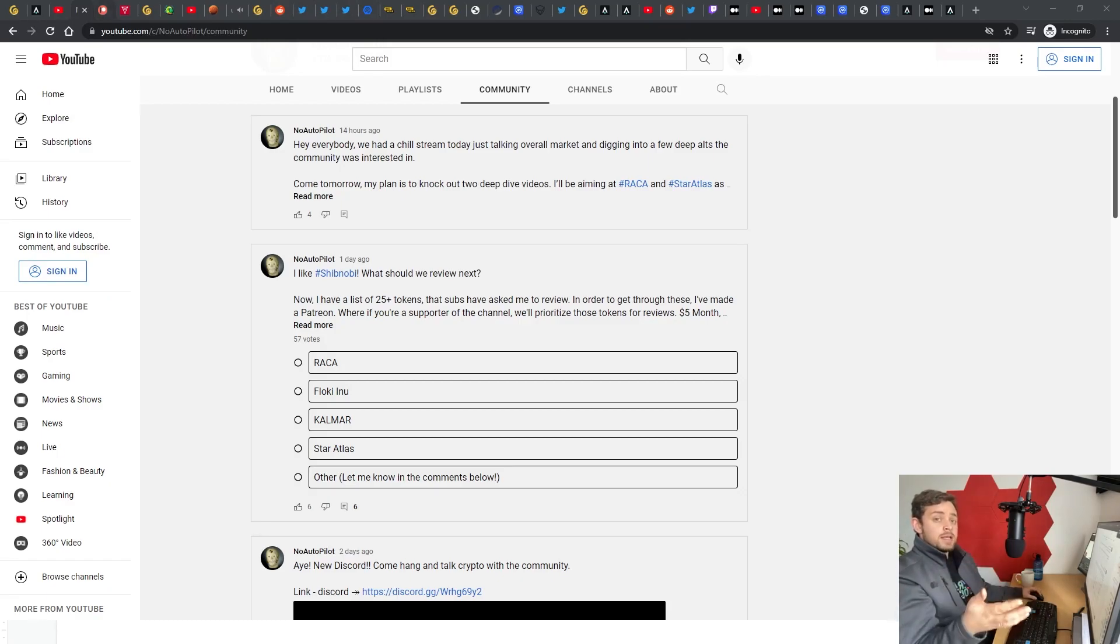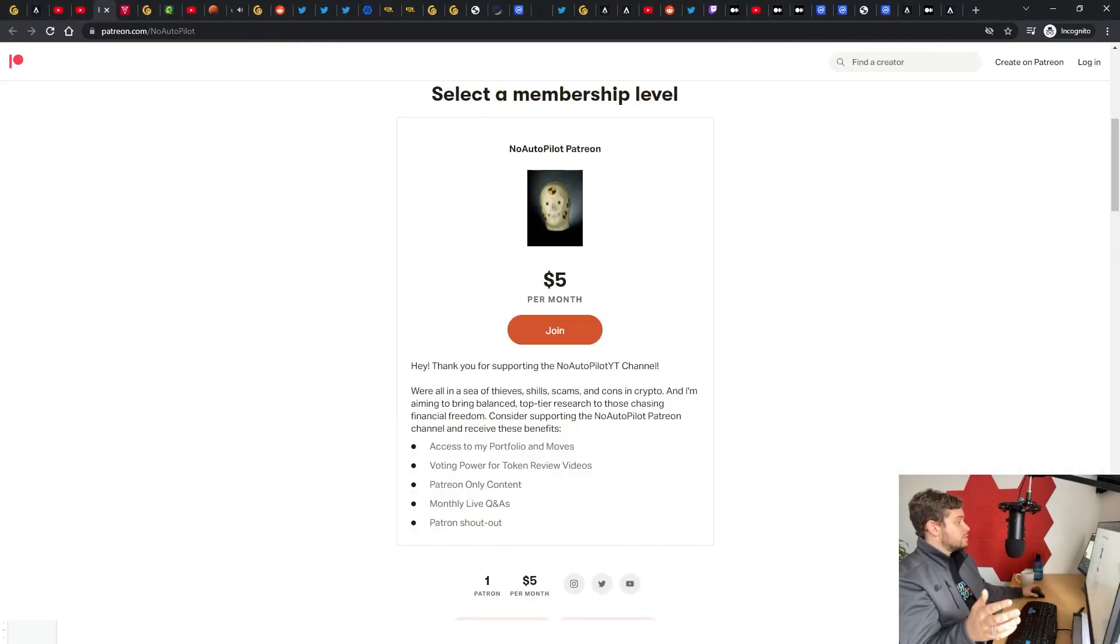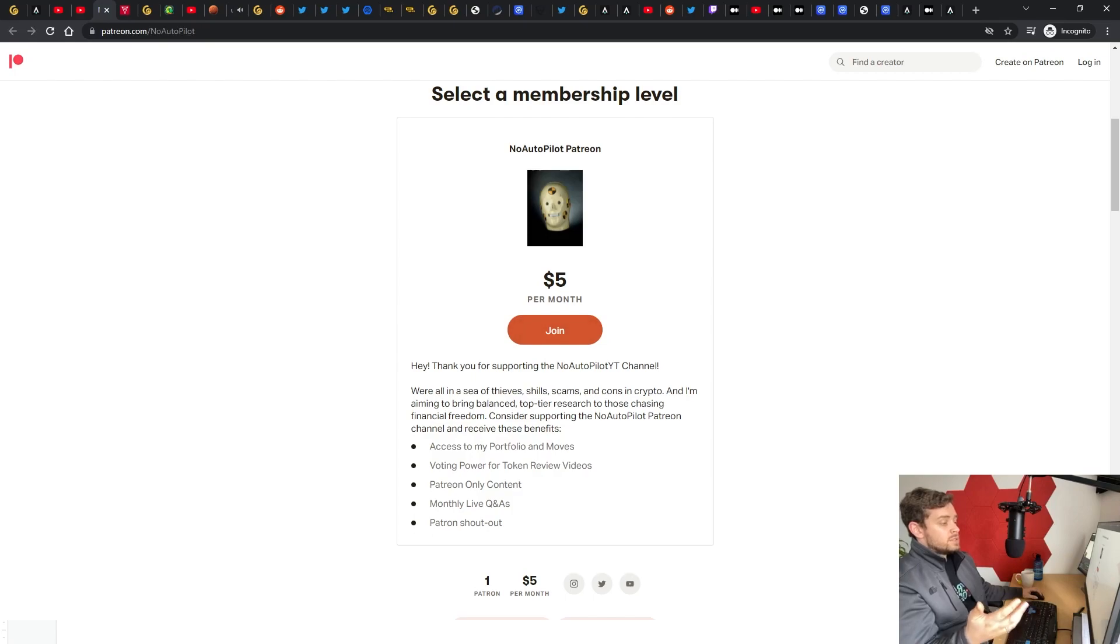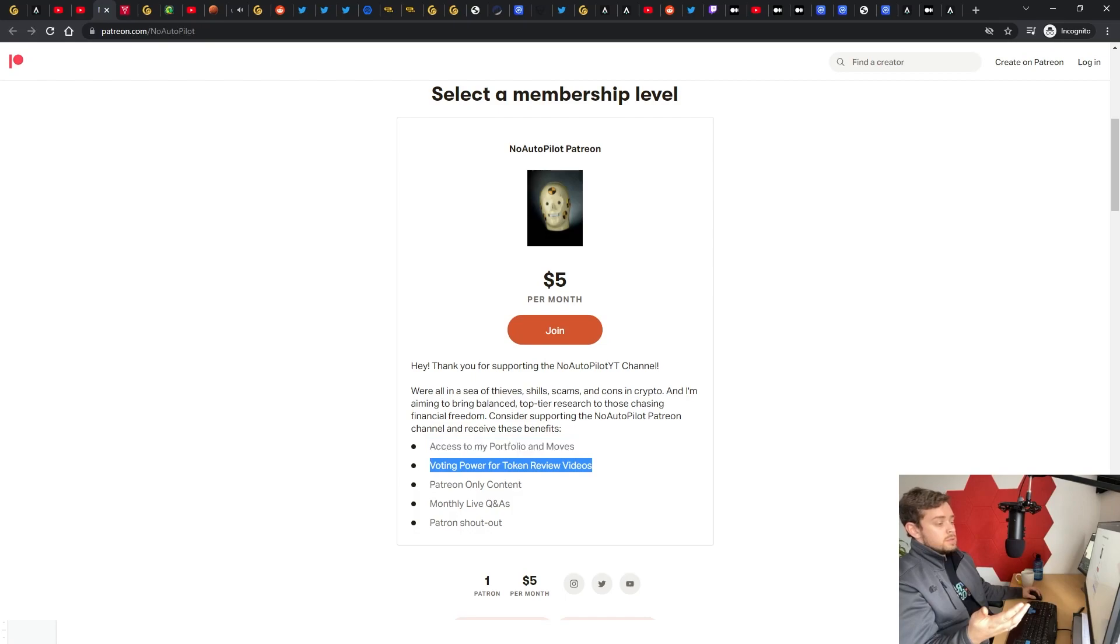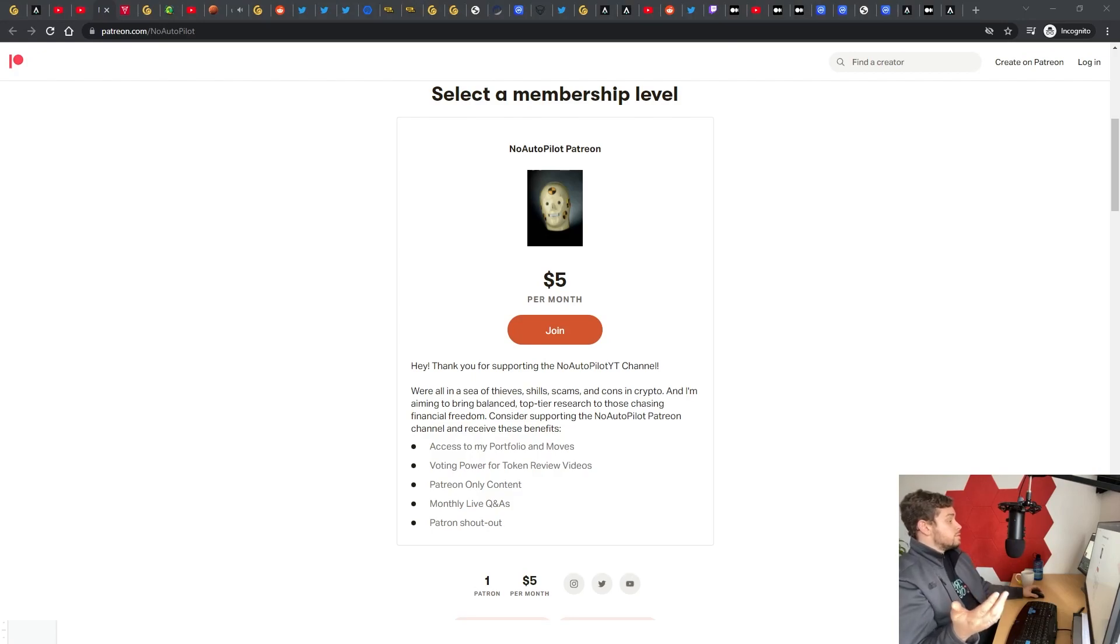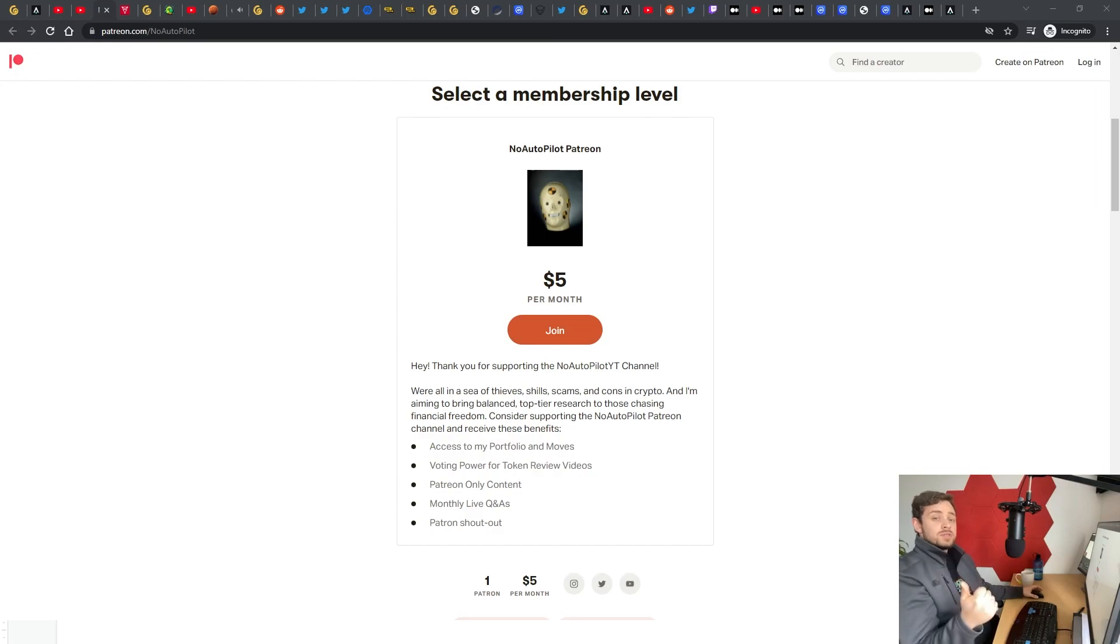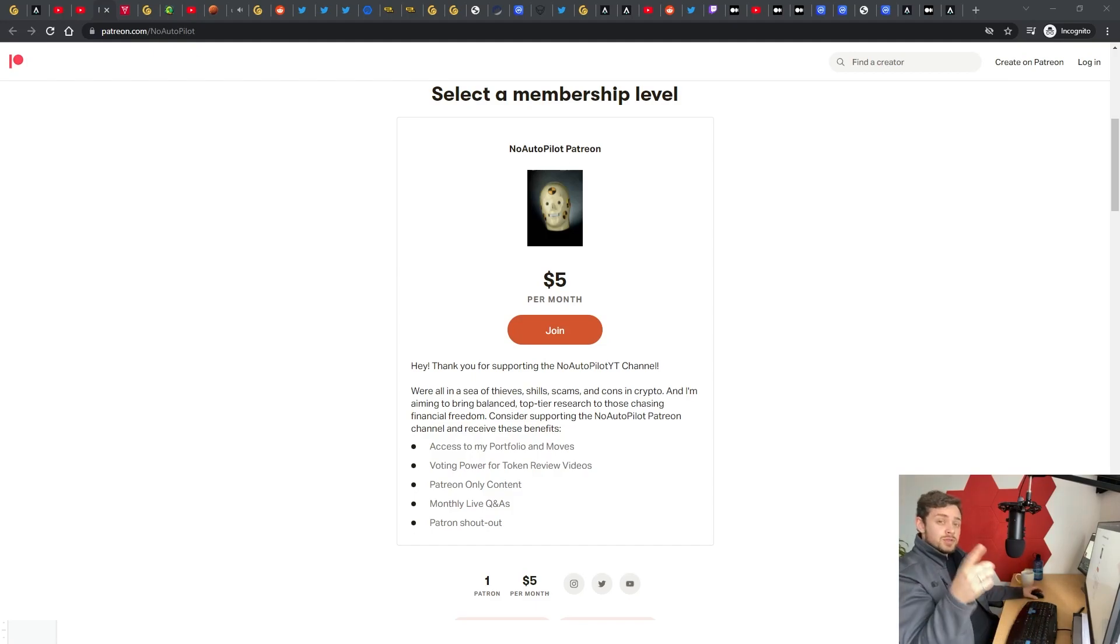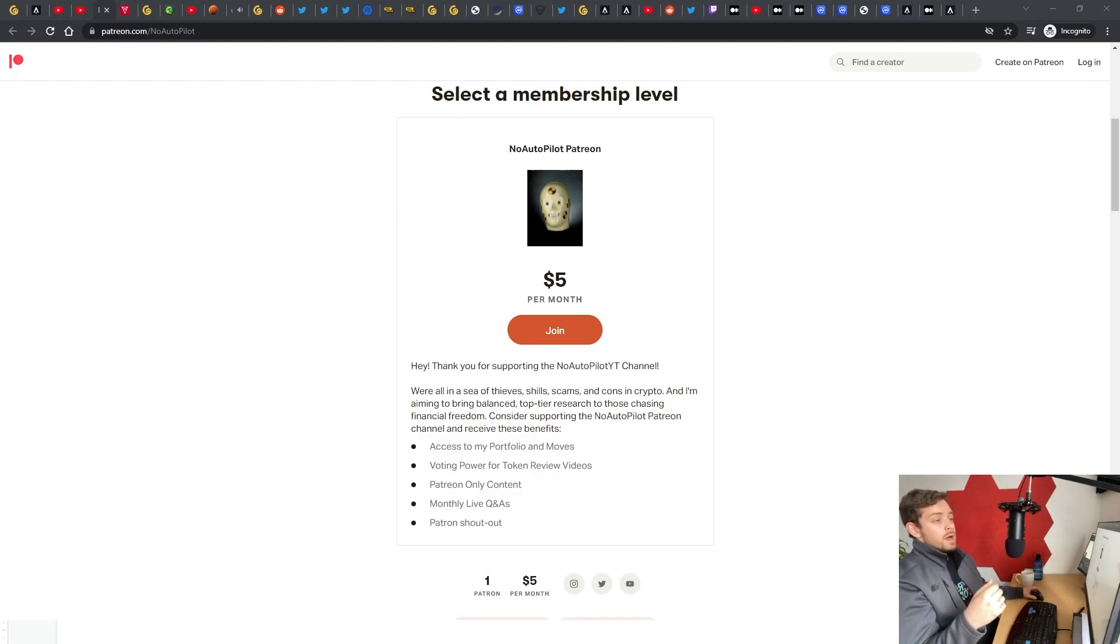If you do have a token that you want to jump ahead of the line and want me to dedicate a full video into reviewing, I did just create a Patreon. If you sign up as a Patreon member, which is five dollars a month, you get exclusive voting power to decide on what tokens we review. We actually got our first Patreon supporter yesterday, Tuhin Kumar, so Tuhin if you're out there, thank you again for supporting the channel.